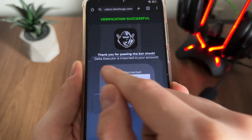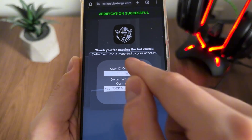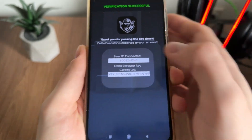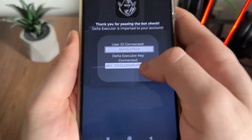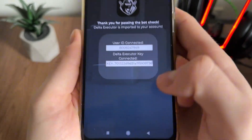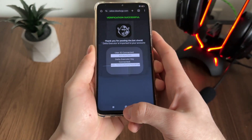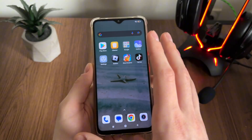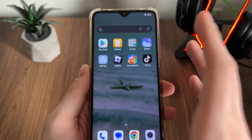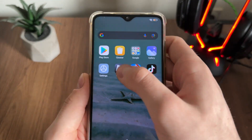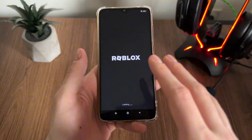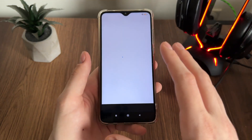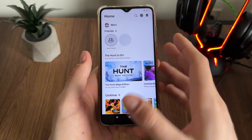Verification successful! 'Thank you for pressing the bot check — Delta Executor has been imported to your account.' Our user ID and new key are shown.